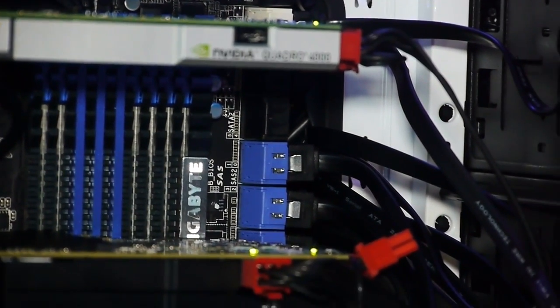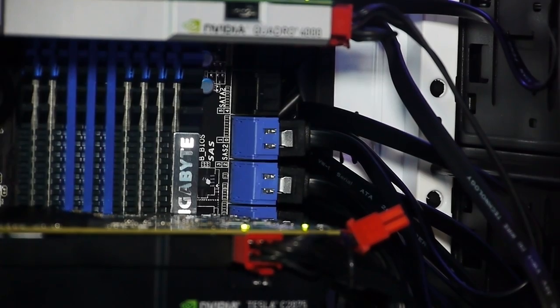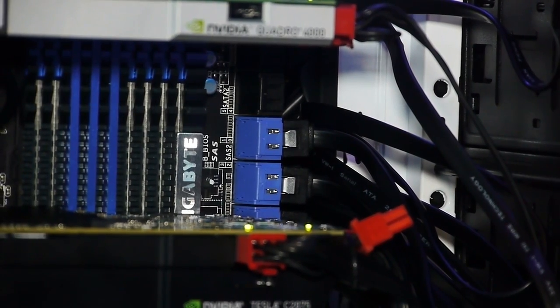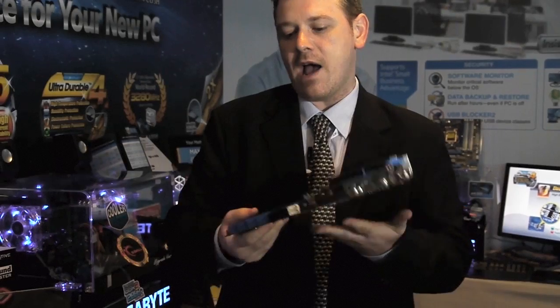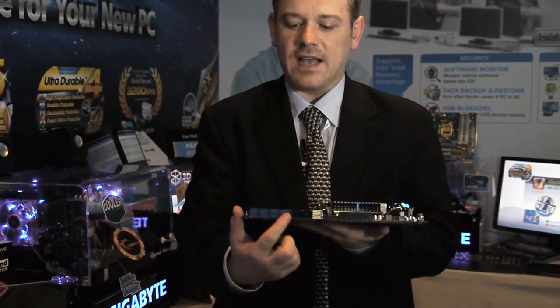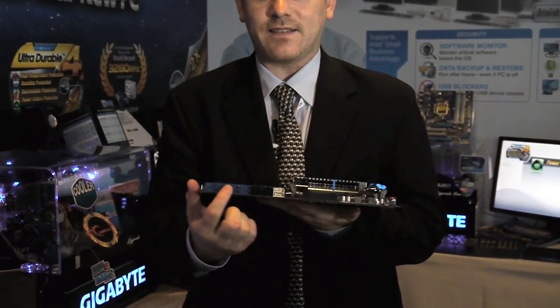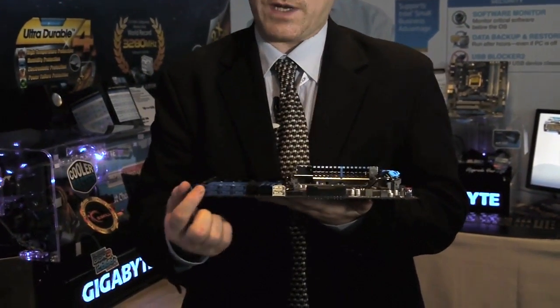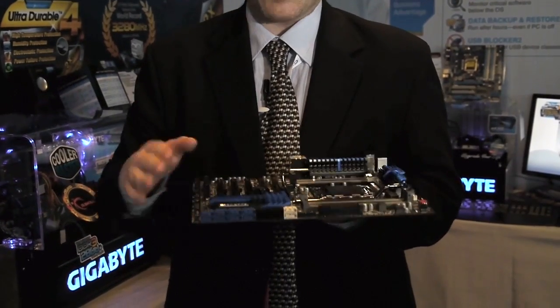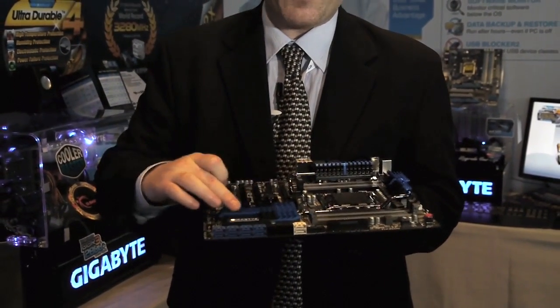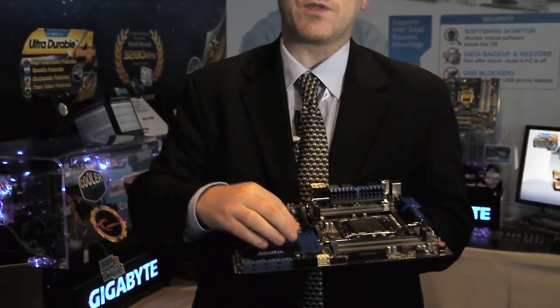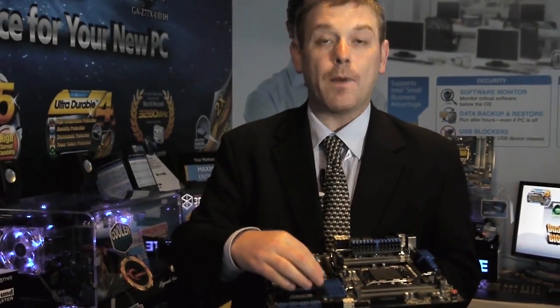As well as that, we also support SAS. As you can see on this board, we have support for eight SAS ports, which is only available because we've used the C606 server chip on the board here.